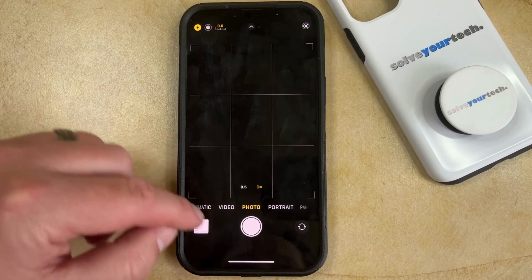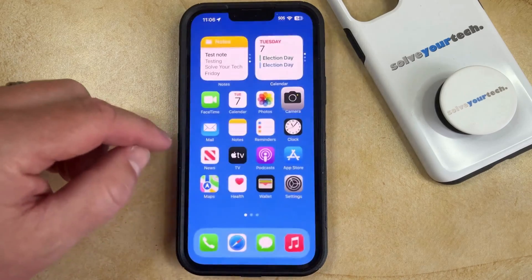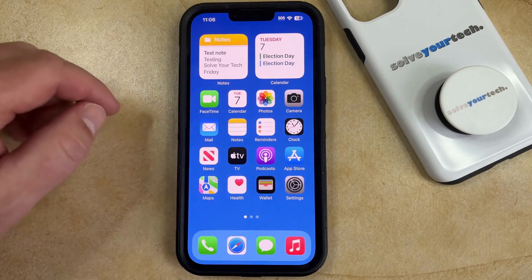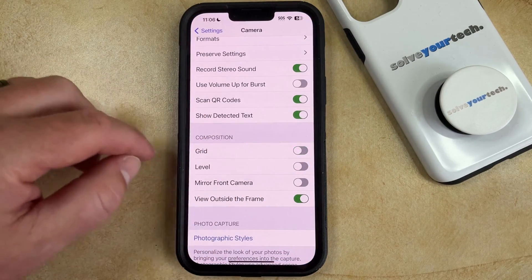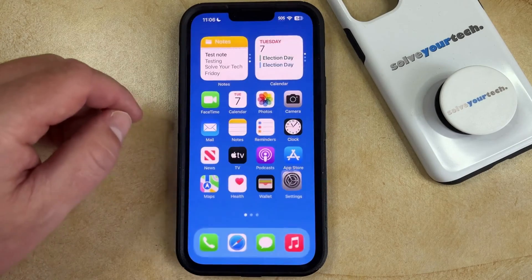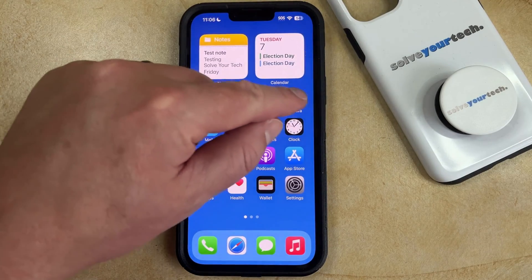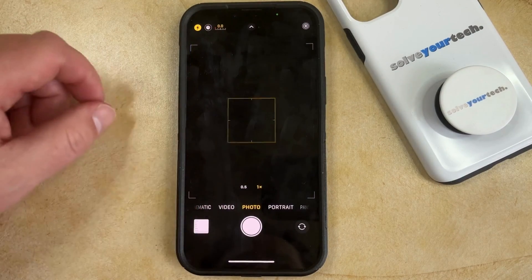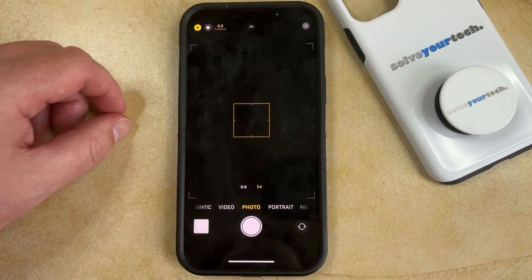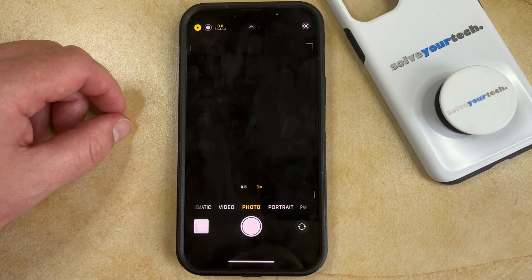If you don't like the grid, then you can always go back to the Settings menu and turn off the grid. And then if we go back to the camera app, you'll see that the grid that was there before is no longer there.